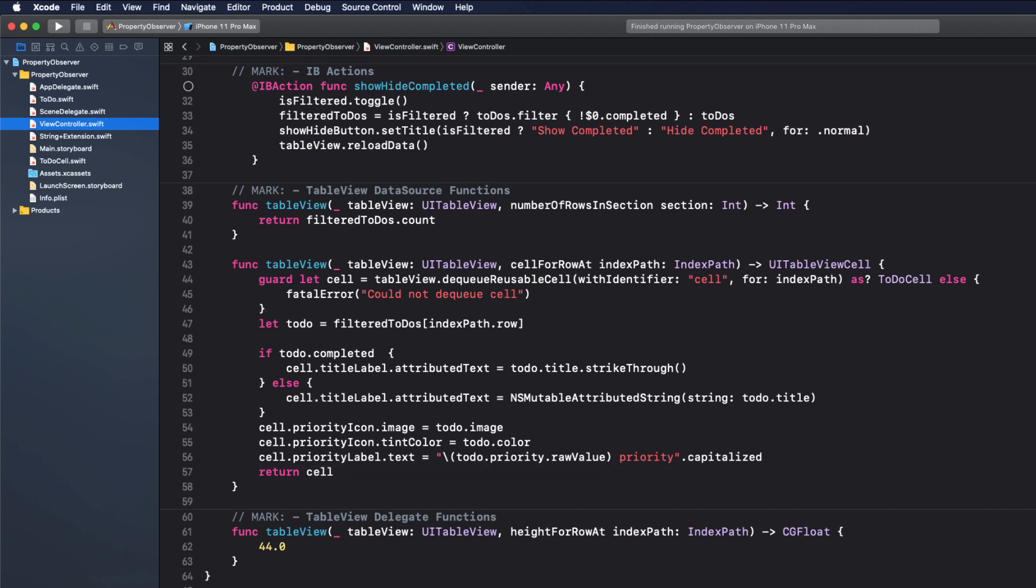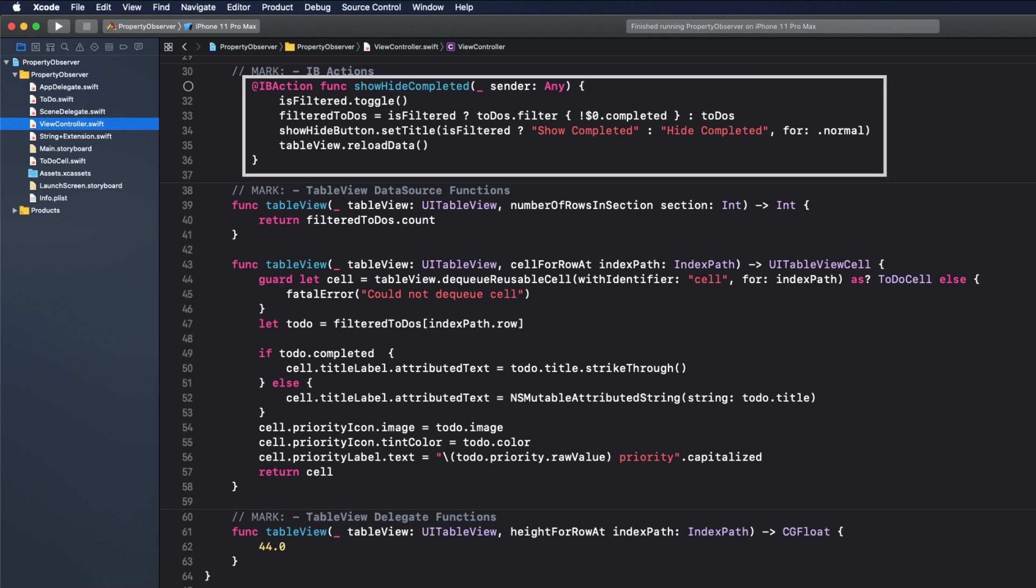So let's take a stab at cleaning it up. First of all, the action that toggles the is filtered button should just do that. It shouldn't be doing the UI stuff. That's the responsibility of the variable itself. If I want to know what happens when is filtered is changed, no matter how that change happens, whether it's through this action or some other method, I want to see that code there.